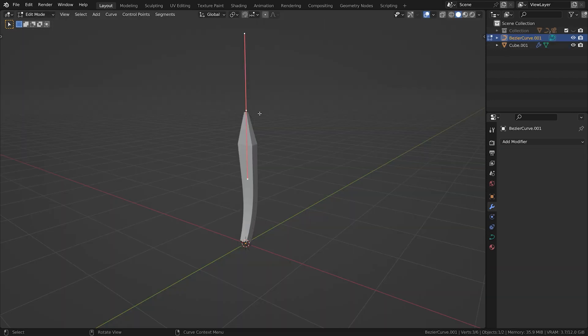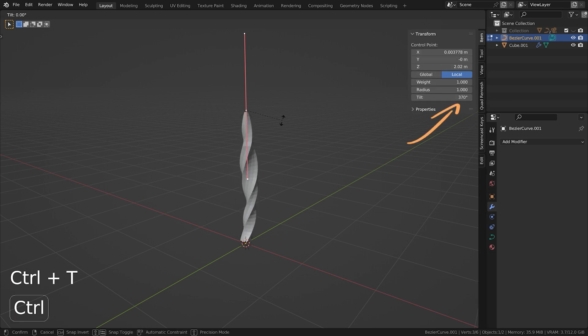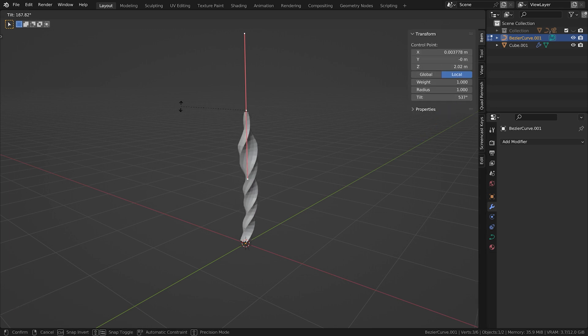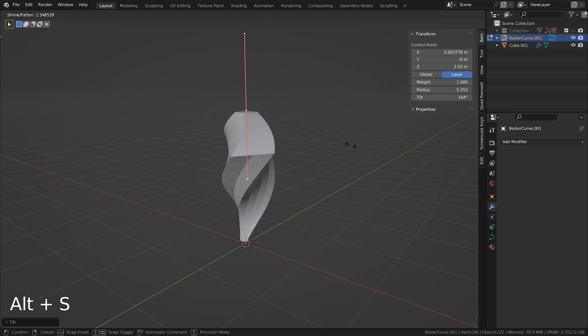There are two additional useful features you need to know. You can tilt control points in the transform window or by pressing Ctrl+T. And you can increase the radius of a control point, thus increasing the geometry, with Alt+S.